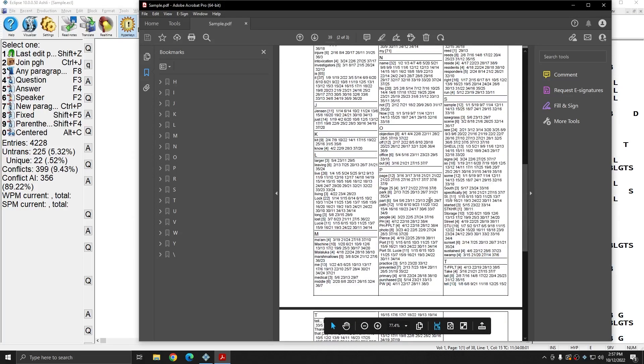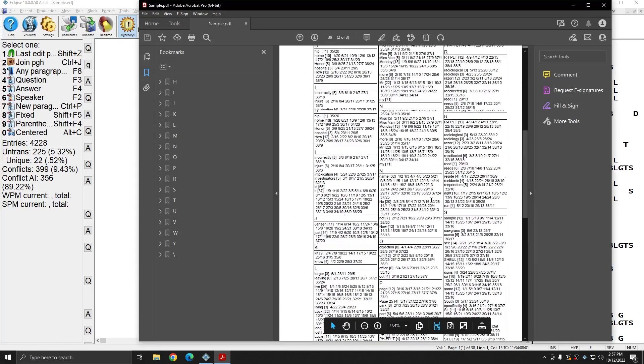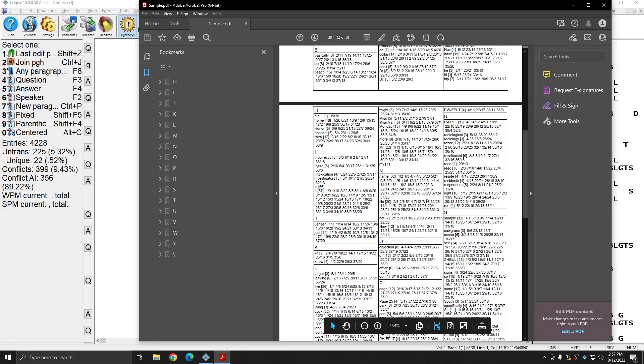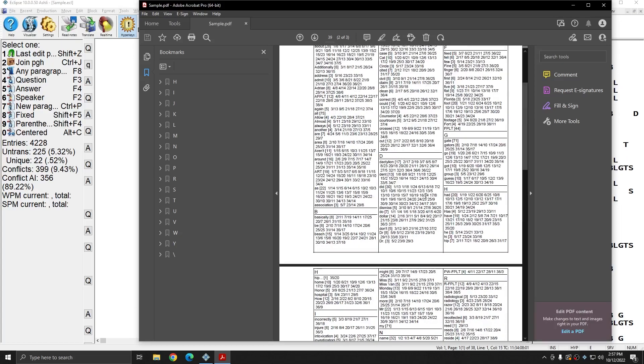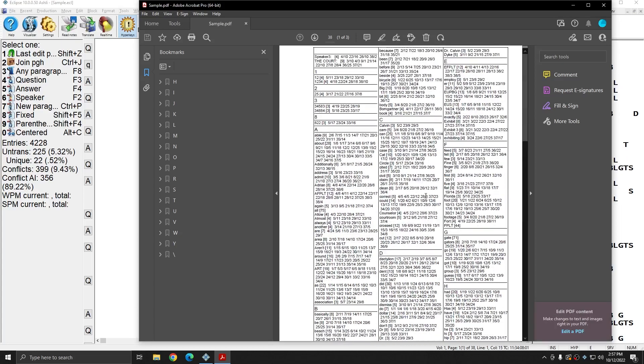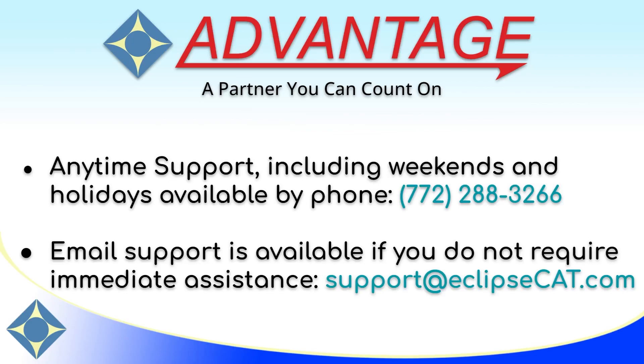You can send it to anyone that needs it or use it as reference for yourself if that's what you need it for. Don't forget that Advantage Software offers anytime support. Tech support can be reached anytime, including weekends.